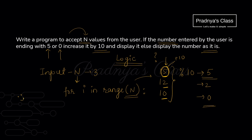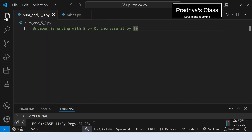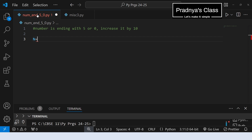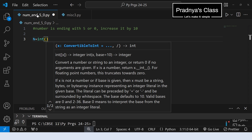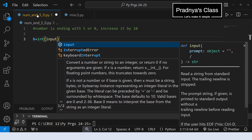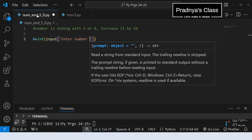Hope you understood the logic. Now pause the video and try it yourself. Let's come to VS Code. Here is the Python file. Let's close the explorer and start writing code. The first step is to take the number of values, keeping the variable name the same. Enclose the input statement in integer because the number should be integer. Here is the input statement with the prompt: Enter number of values.